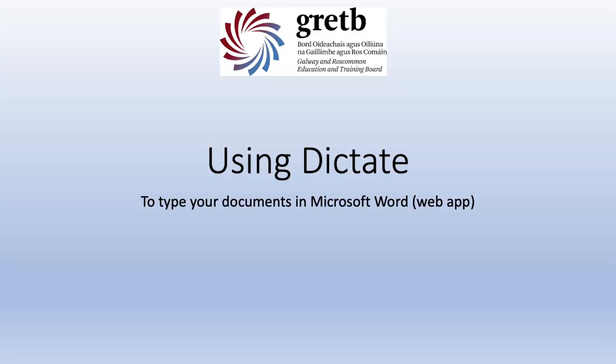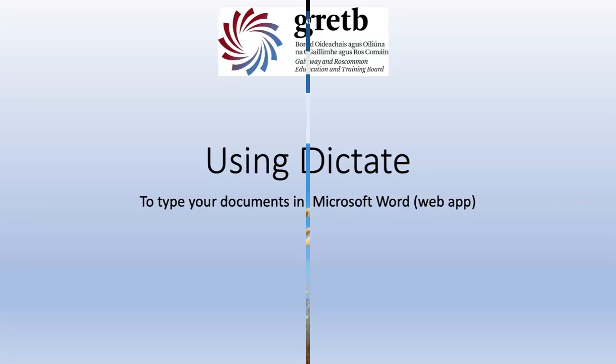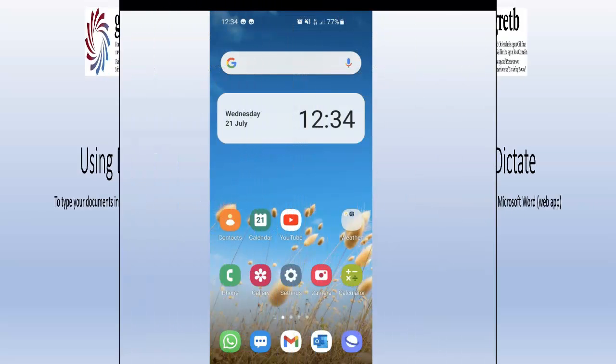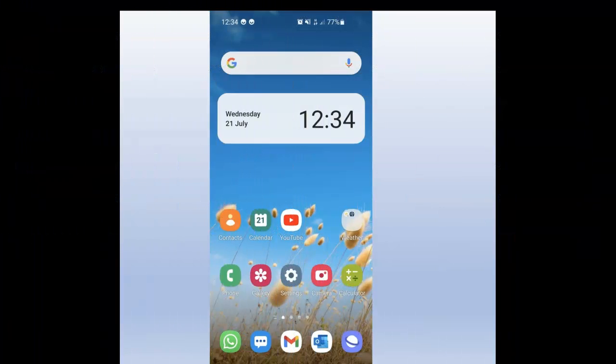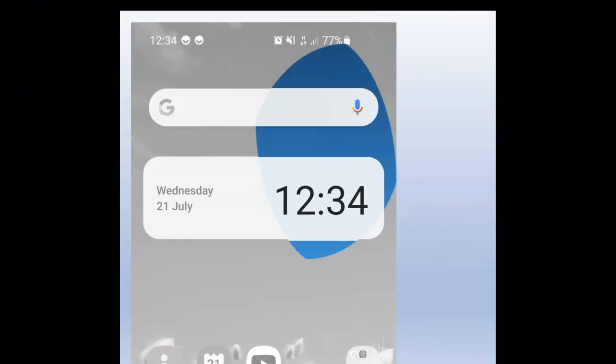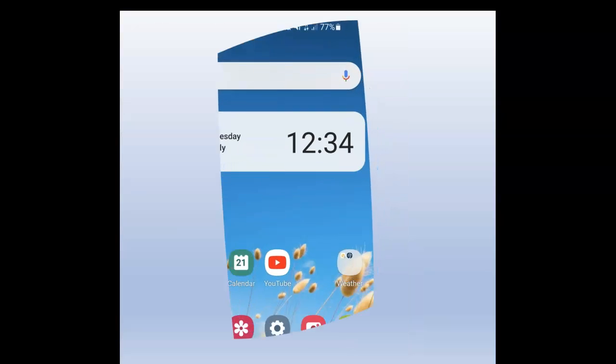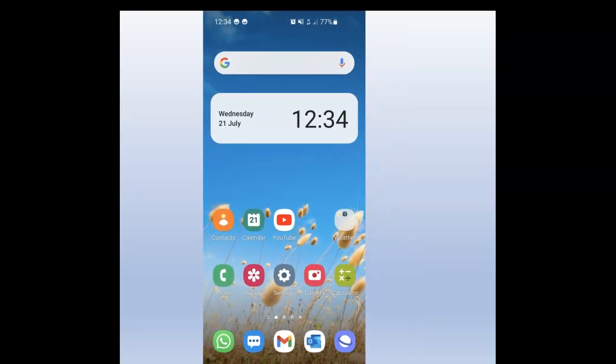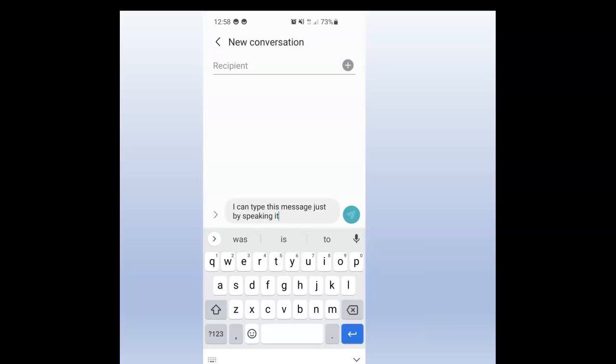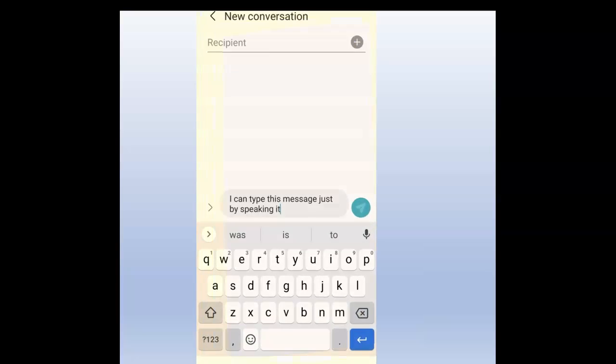Today we're going to talk about using Dictate to type in Microsoft Word. I'm sure you will have seen this microphone icon everywhere. It's on your phone for searching using Google or inputting text in text messages, for example.